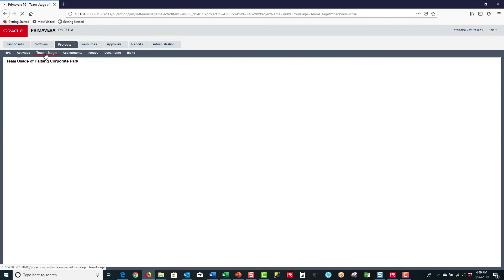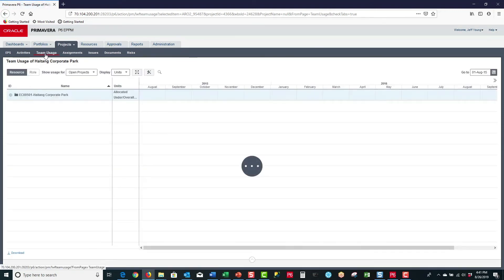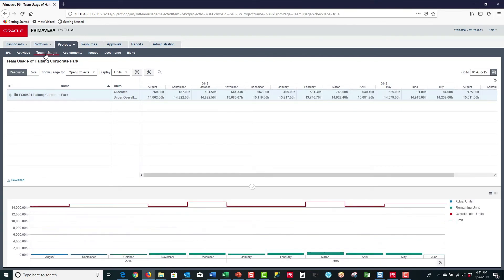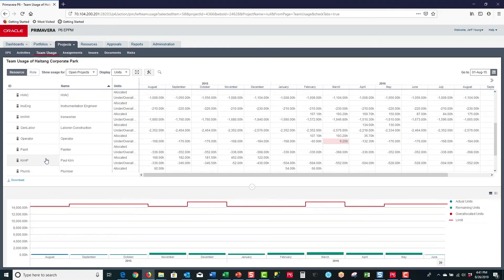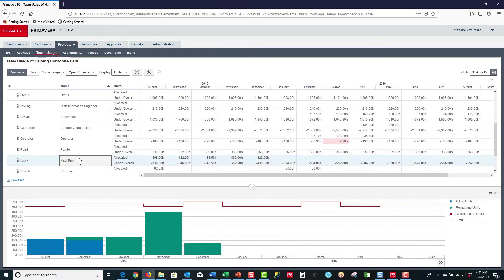Then I come to the Team Usage page. The Team Usage page allows you to view the usage of selected resources on an open project and display a spreadsheet and/or histogram to see the levels of usage. If I choose to expand and scroll down, I come to the resource Paul Kim. I can see how his work has been progressing and how it's planned for the future. The blue bars are his actual hours already worked, the green is remaining work, and the red is the limit line — the limit he's supposed to work. If his allocations go above the limit line, they will appear as red histogram bars, showing him to be over-allocated.